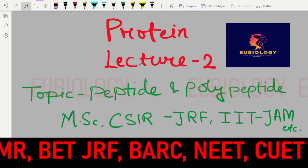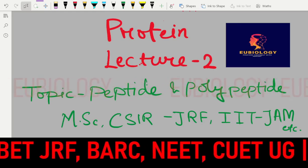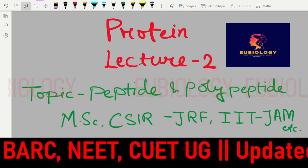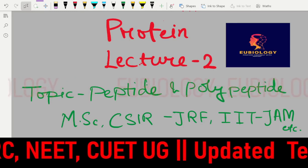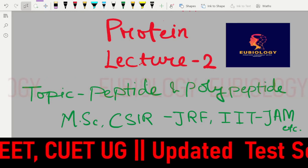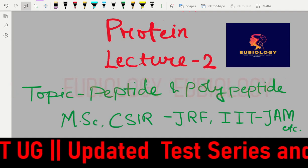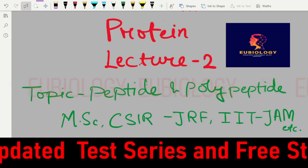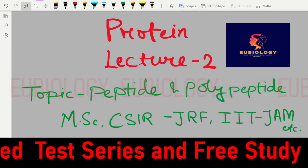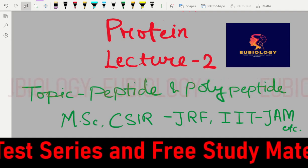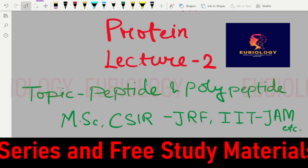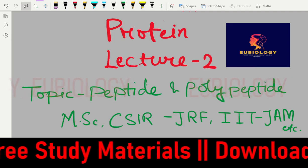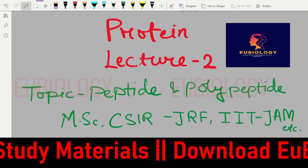Hello everyone, I am Pagas Kumar. Today's lecture is about peptides and polypeptides. It will be helpful for MSc, CSIR, ICMR, and other JRF exams, as well as GATE, IIT JAM, and interviews.